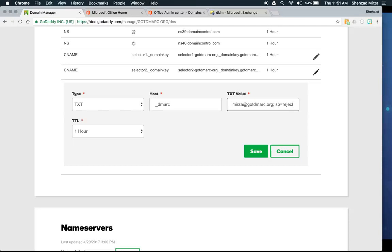Additionally, add the ri tag to set the reporting interval. The default if omitted is every 24 hours, which is 86,400 seconds, so we'll specify that explicitly. There are additional optional tags but they're not required here. Click Save and the DMARC policy is now in place.